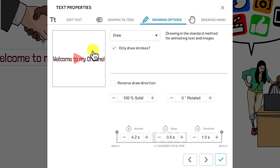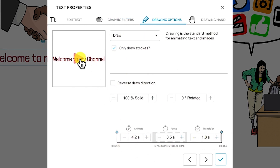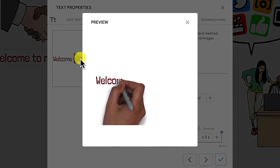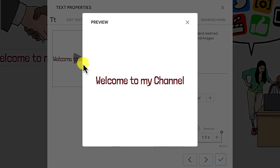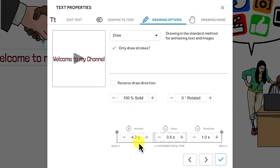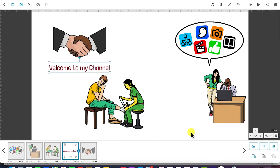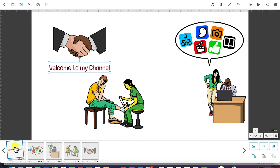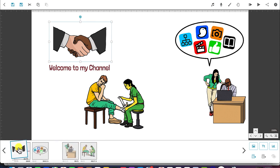Right now it's set to draw — only draw the strokes with these properties and this timing at default. You can try to play a preview. This is how 'welcome to my channel' is going to look. You can reduce the timing depending on how you want it to play, and reduce the transition as well. To make it start at the beginning before the images, you have to select this one and drag the welcome and handshake to the beginning.